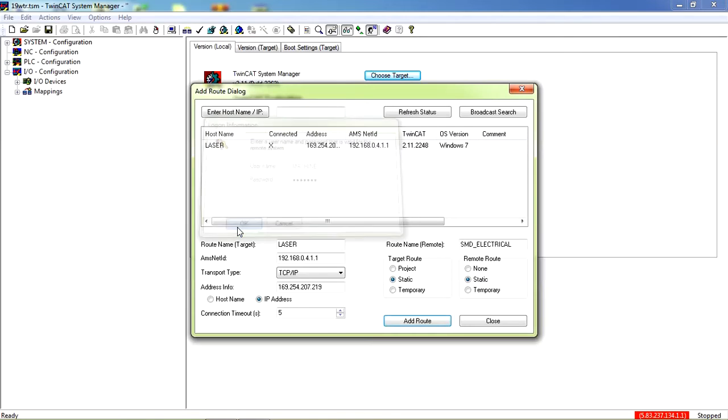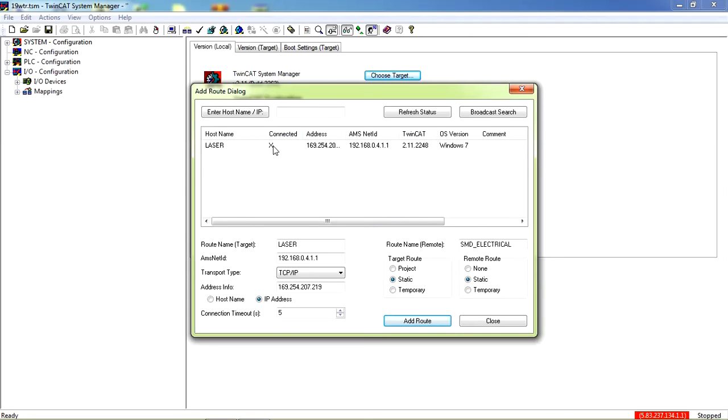Click okay. If the connection is successful, you'll notice an X here under connected. If you don't get this X, you have to retry adding route until you get this X. This is successfully connected, so we close this window and select this CPU that you have just connected to.